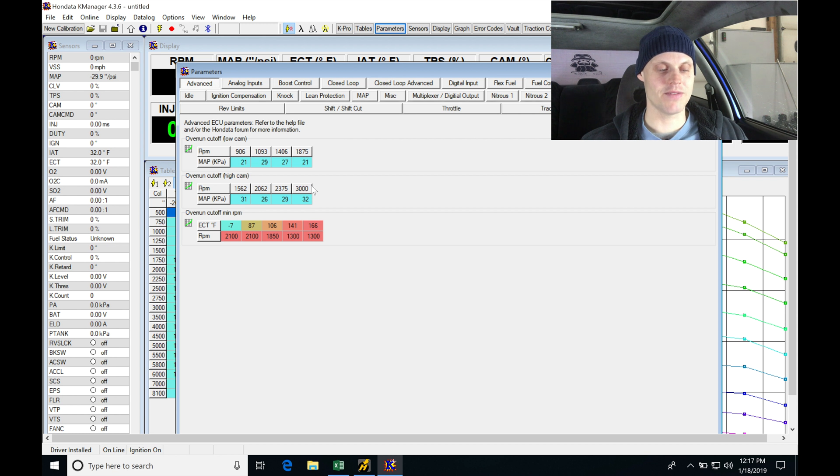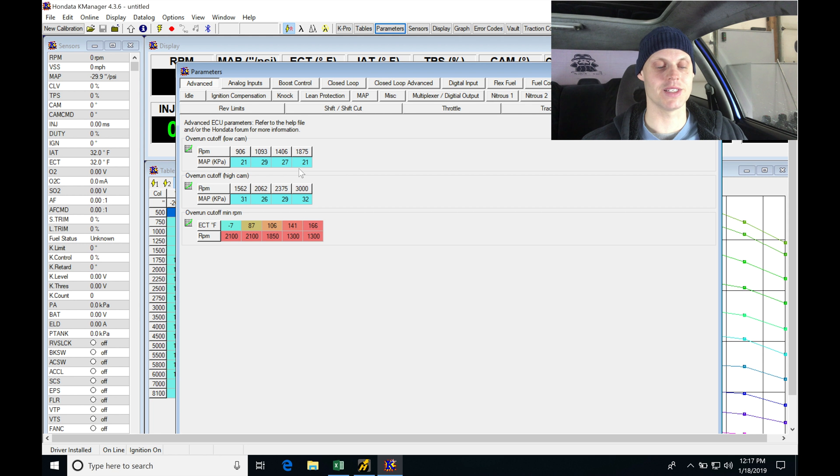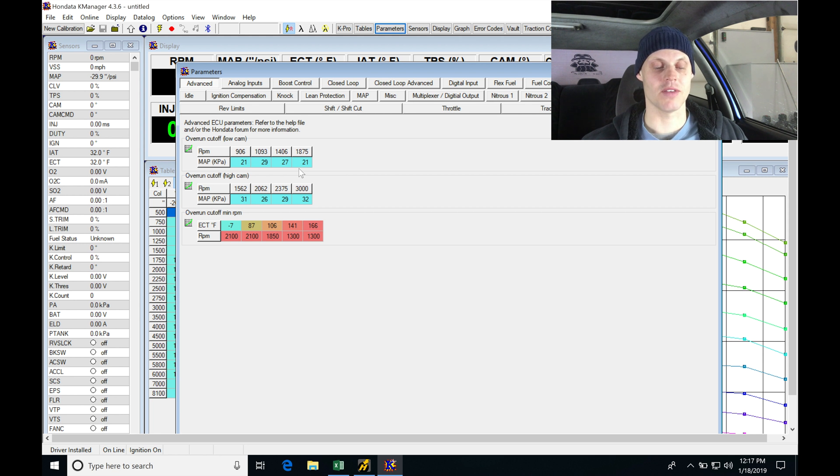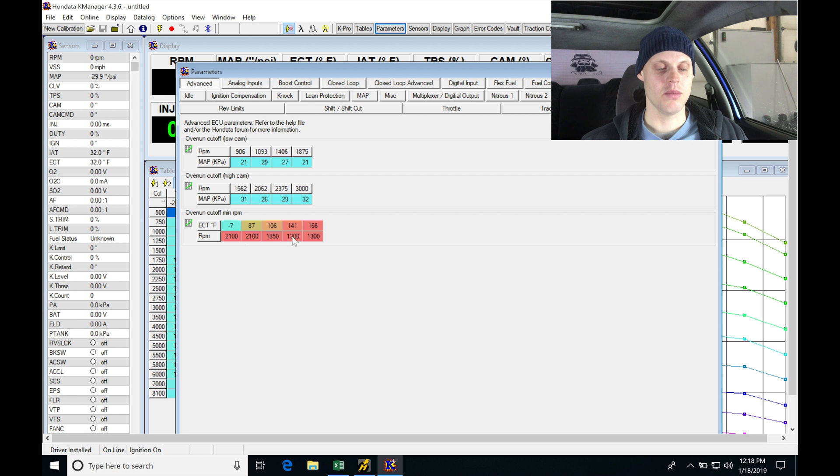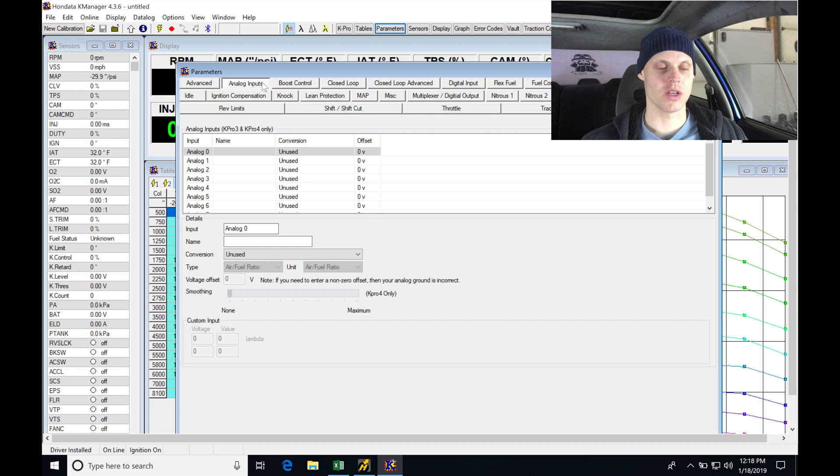I'm going to leave everything in here alone. We're not going to go and change anything with the overrun cut or the deceleration fuel cut. There's going to be no benefit to change any of that with this setup as well as the overrun cutoff minimum RPM. We should not need to edit any of this. So let's jump into analog inputs.